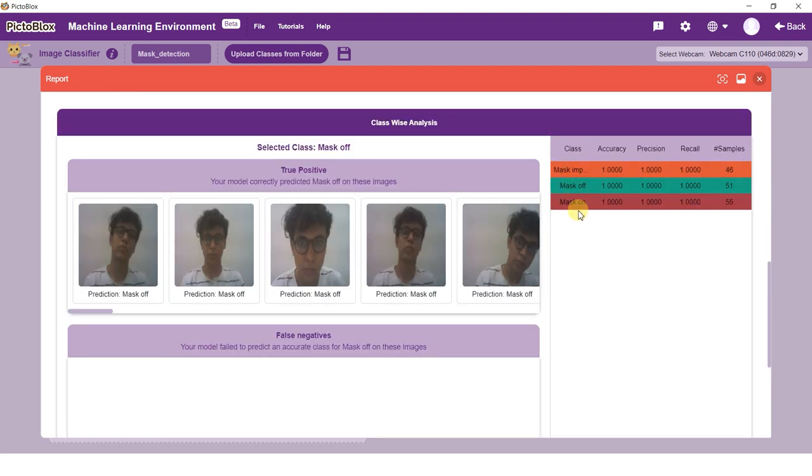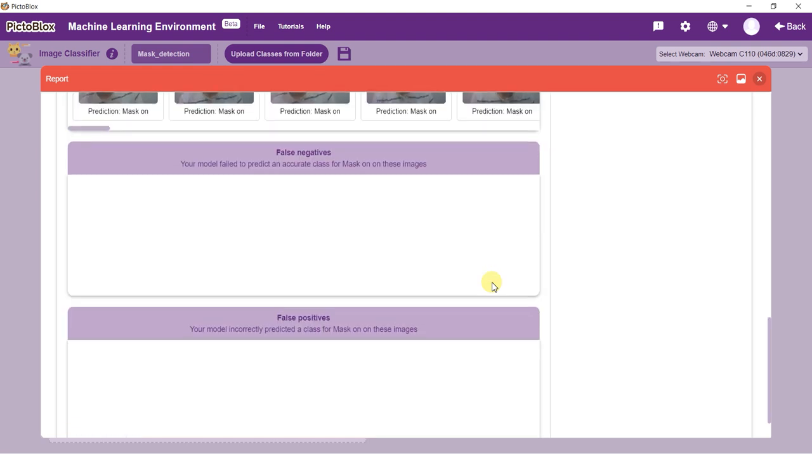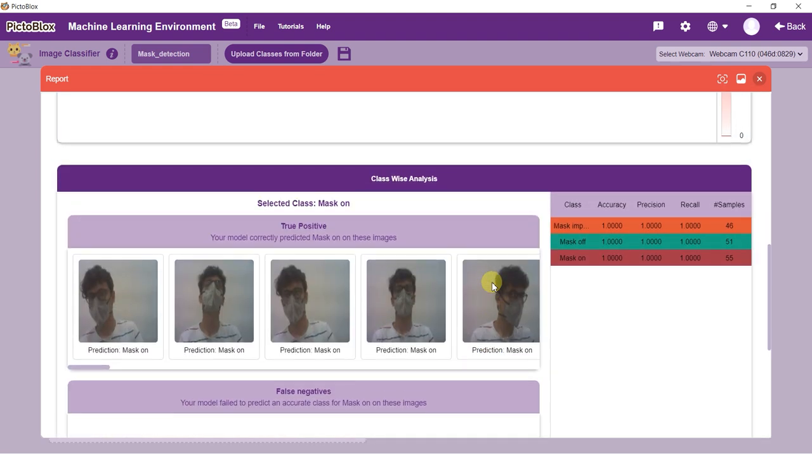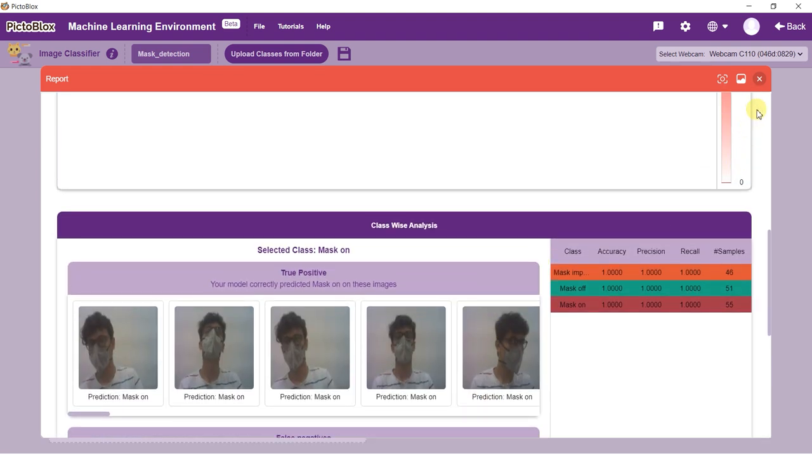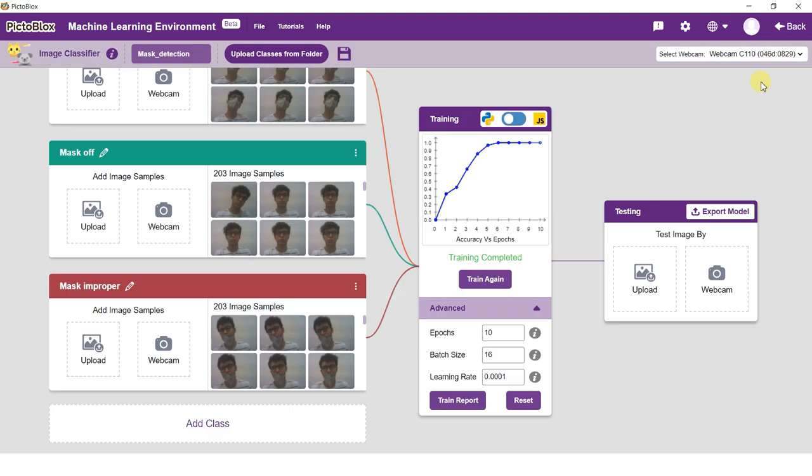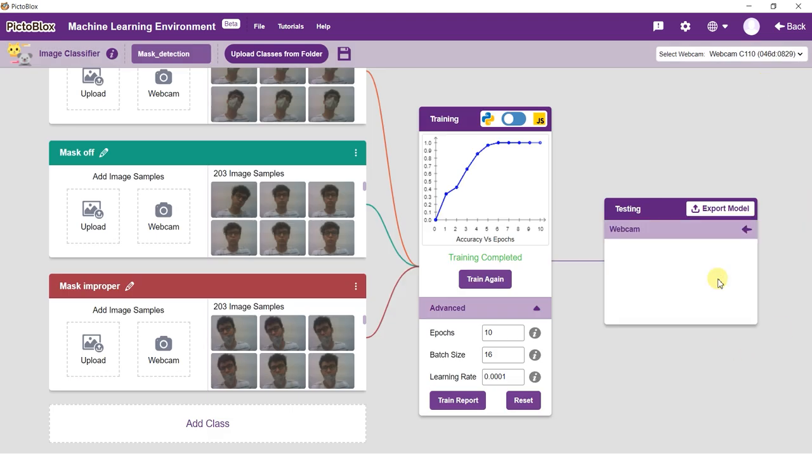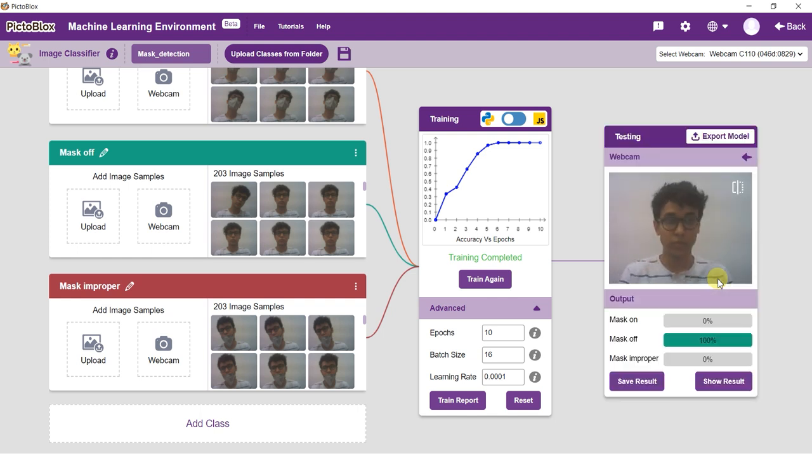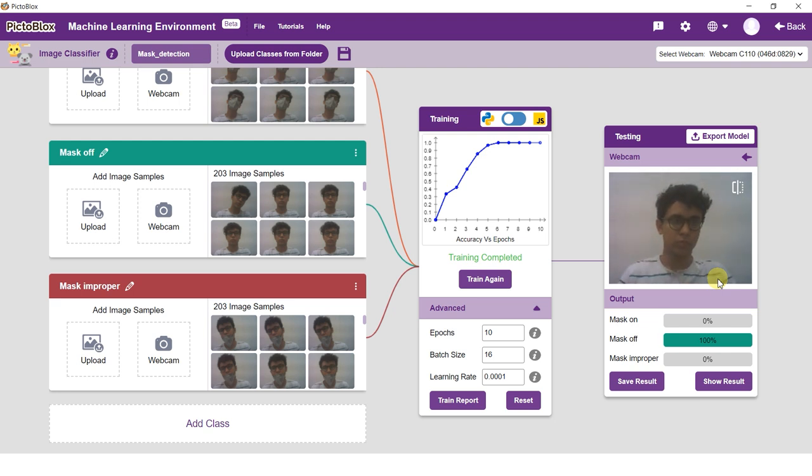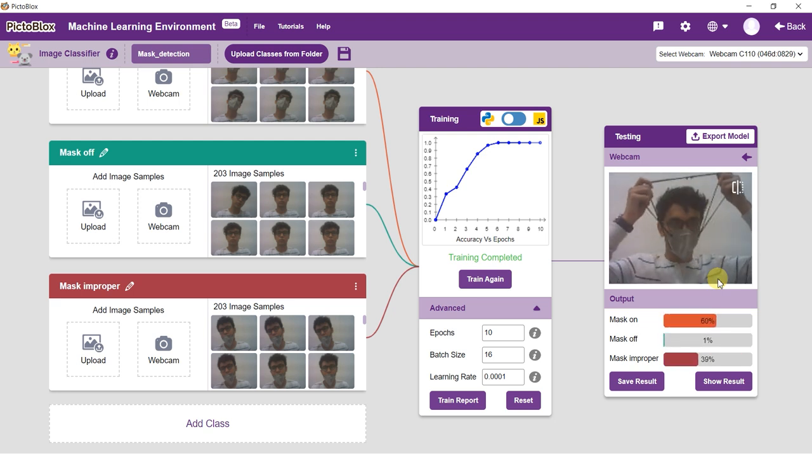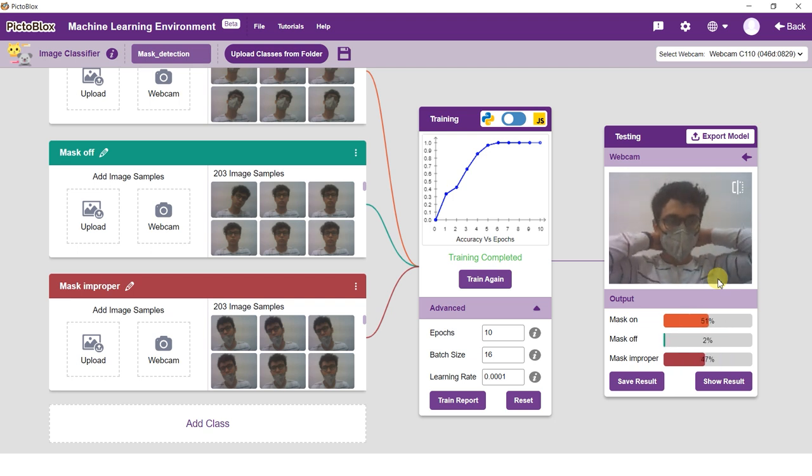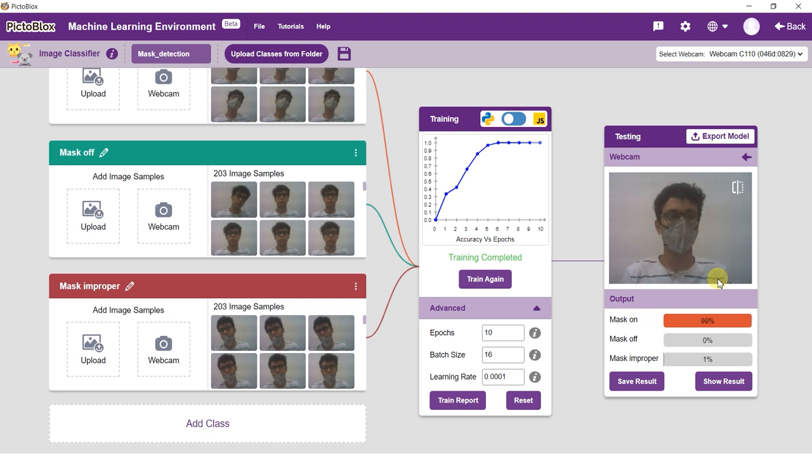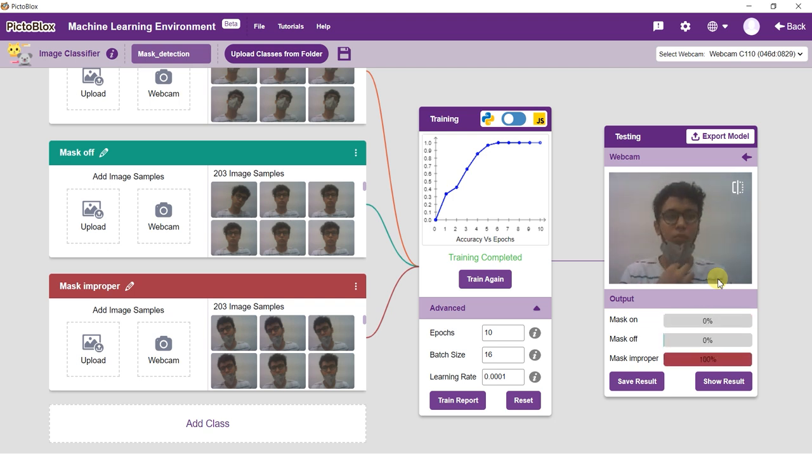Once training is complete, it's time to test our model on alien data. The model trains itself on the images we provide, but a model is only useful if it can classify alien data just as well as it classifies the training data. This is where model testing comes into play. You can test the images here. Much like training, testing can be done either by your device's webcam or by uploading data from your device. Start the camera and test the model.